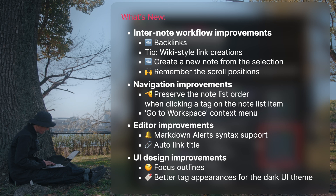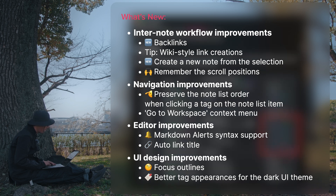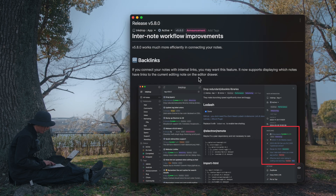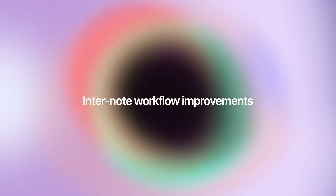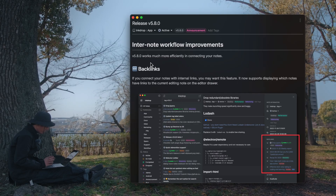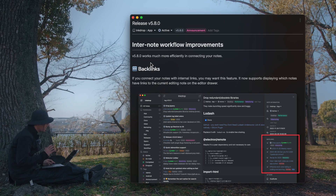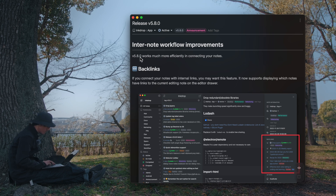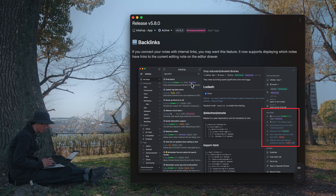I'd like to talk about what's new in version 5.8. It comes with a bunch of improvements. This one is about inter-note workflow improvements. Inkdrop can help you connect your notes — multiple notes across multiple notes. So you've got backlink support.